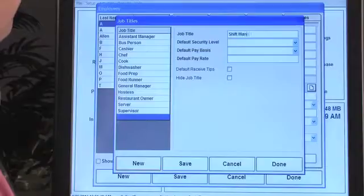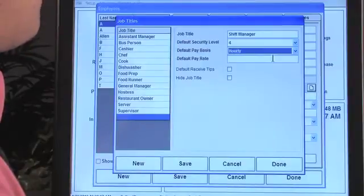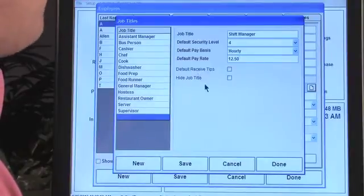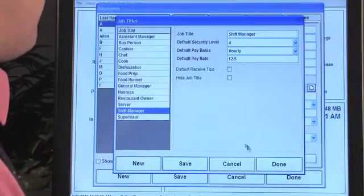Creating new items is a repeatable function throughout the software — just press New to add a job title. We've created a Shift Manager job title with a default security level of four, since they don't need level five access for just managing shifts. We'll give them a pay rate of $12.50 an hour and allow them to receive tips. One important note: throughout the system you'll see show/hide features — you don't delete things, you just show or hide them.